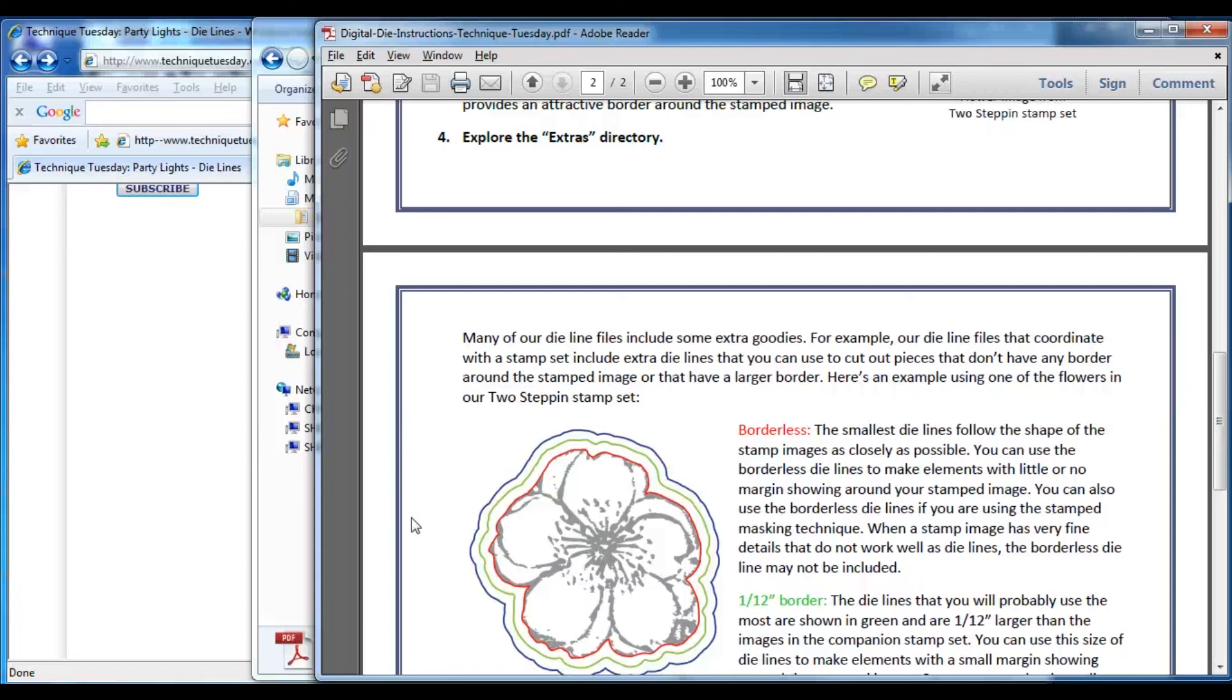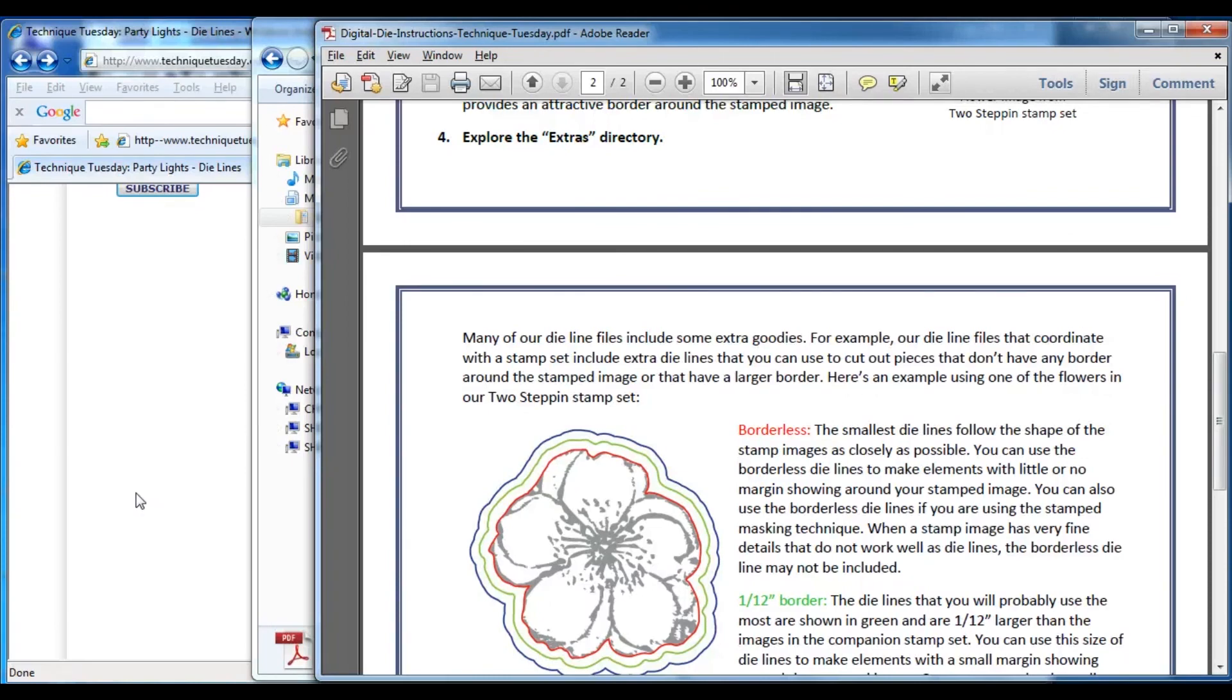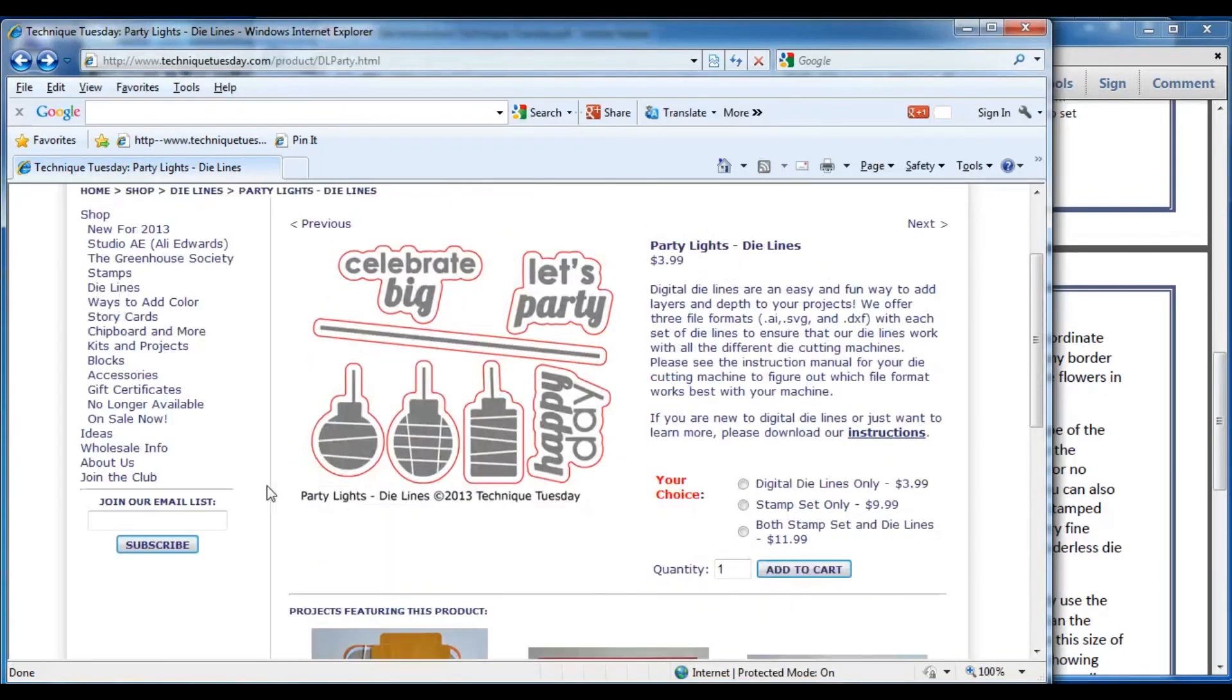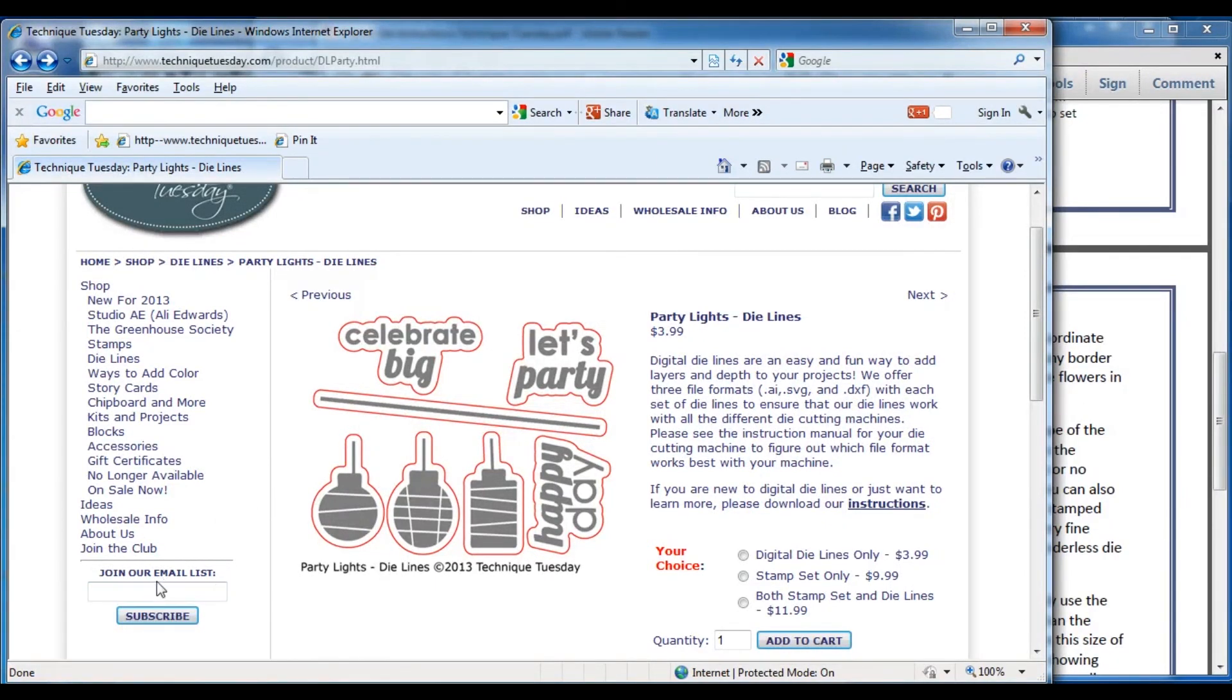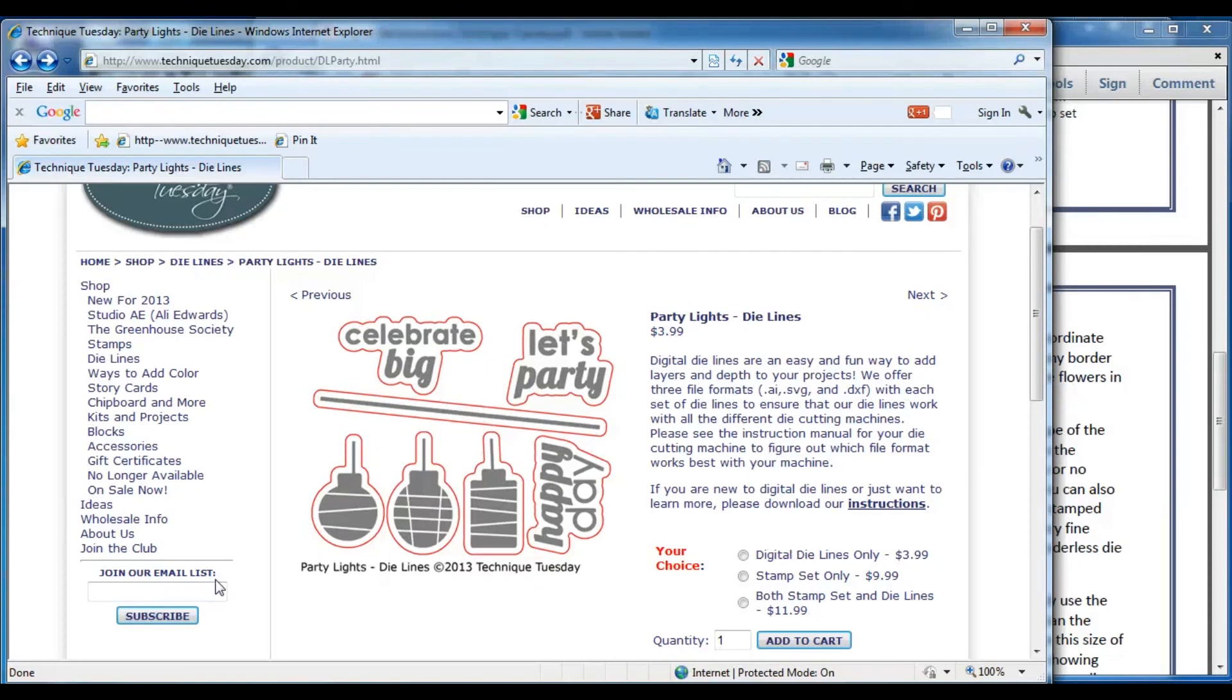We share project ideas every day on our Facebook, blog, and Pinterest boards. We're also on Twitter and Instagram. When you go to our website, you may also want to sign up for our email newsletter. In addition to project ideas, our newsletters feature tips and techniques for using our products, new product announcements, and exclusive online promotions. Thanks for watching.